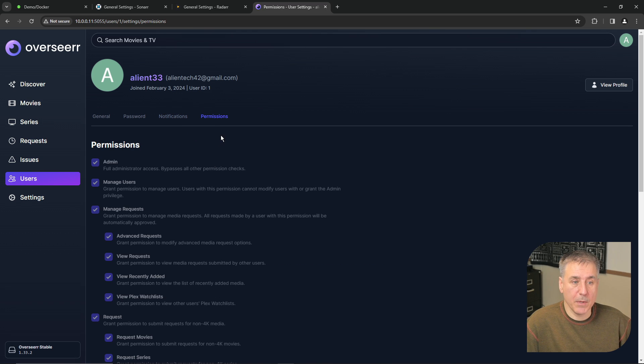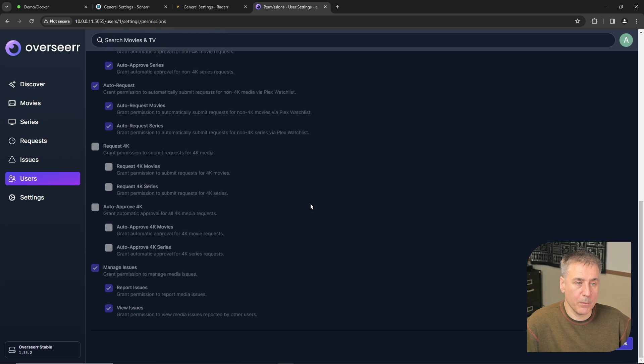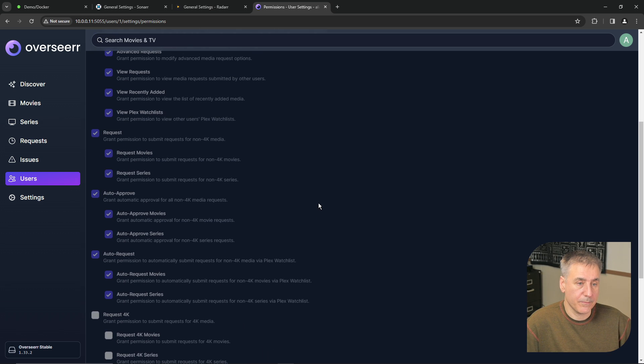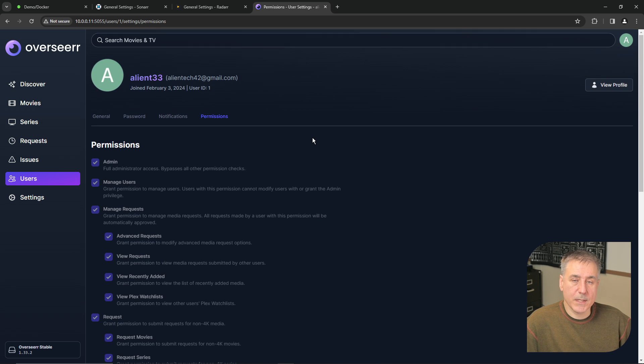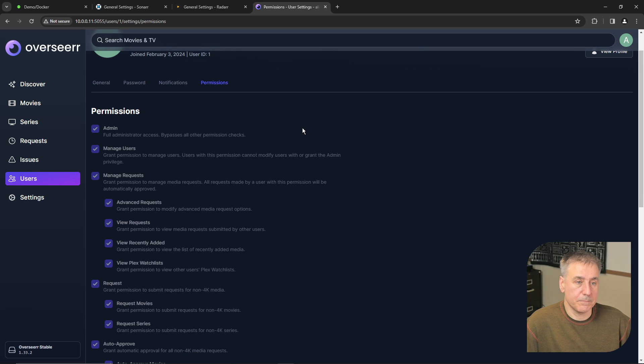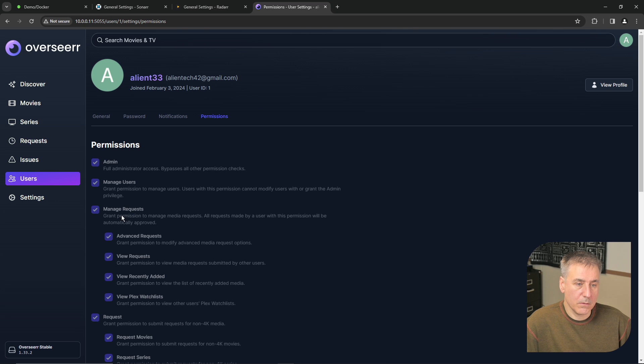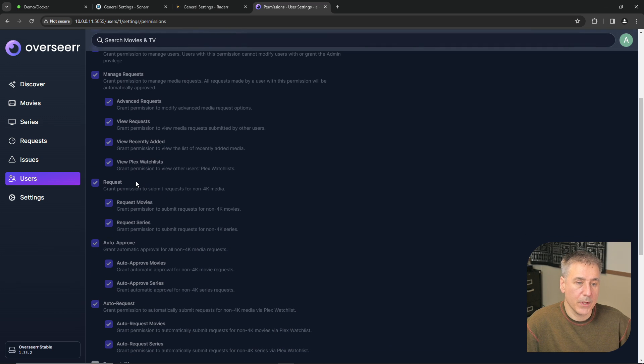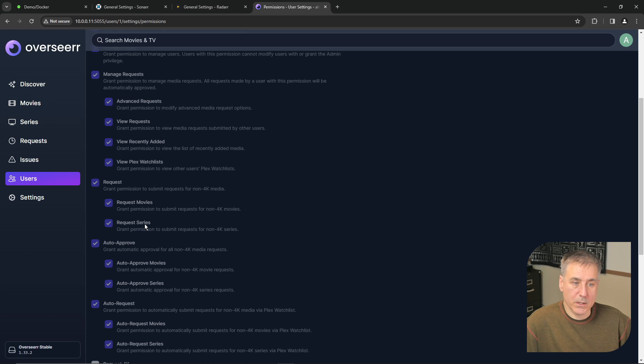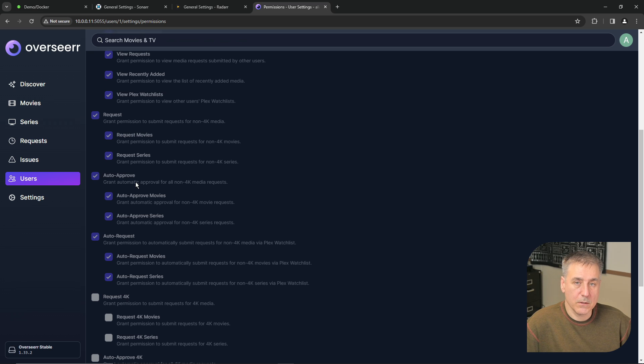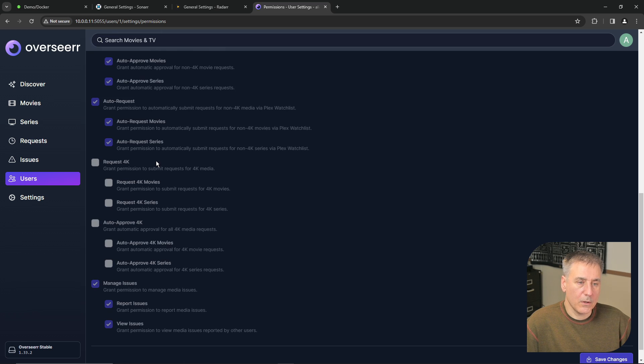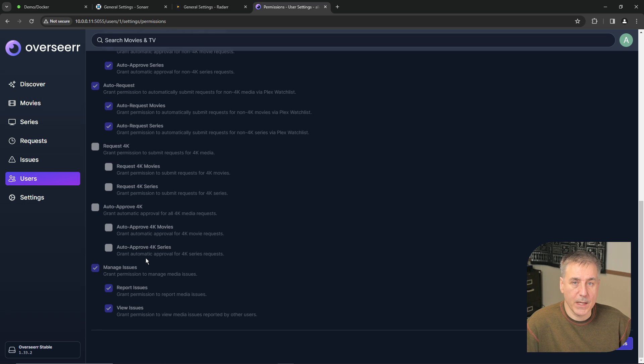And under permissions, since this is basically the admin account, it's been granted pretty much full access to everything. You can go through here and set it up however you'd like for your users. You can give them full admin rights, manage other users, manage requests, allow them access to request media, both movies and series individually. You can auto approve them. For my family, I'd give them auto approve access so that whatever they choose, they can select and get themselves. You can allow or disallow 4k, but since that takes a lot of data, by default it's turned off. And lastly you can have them manage issues.